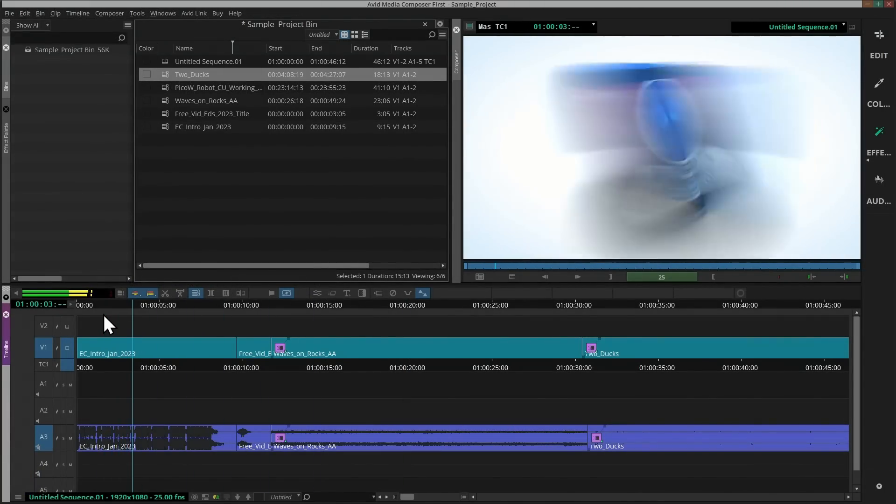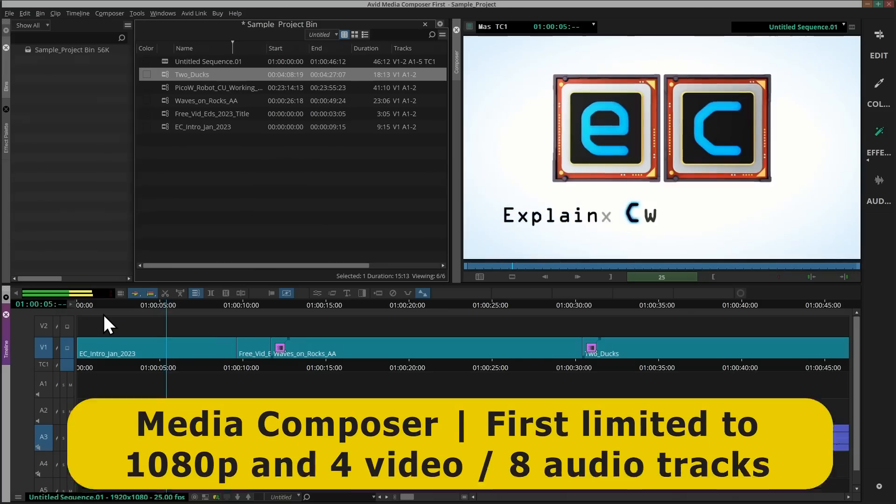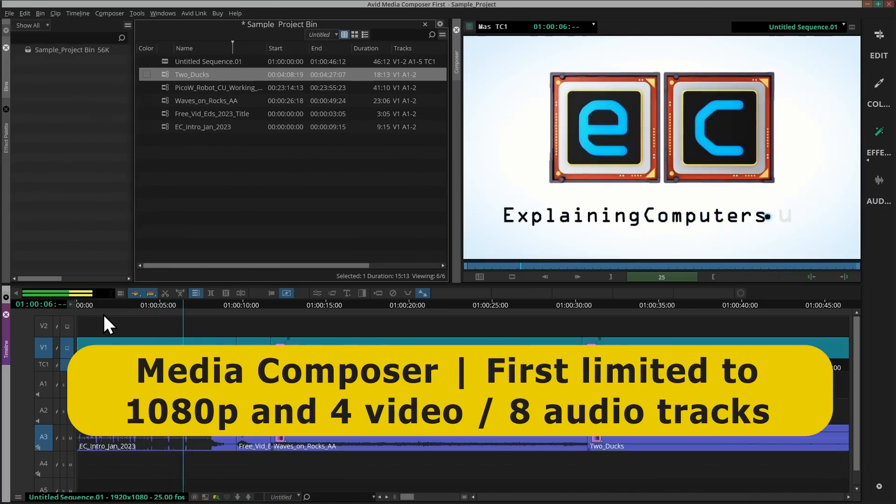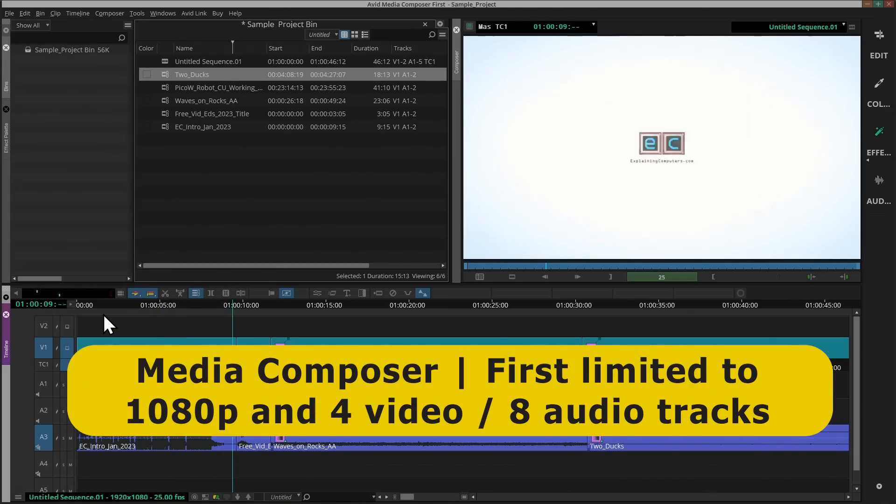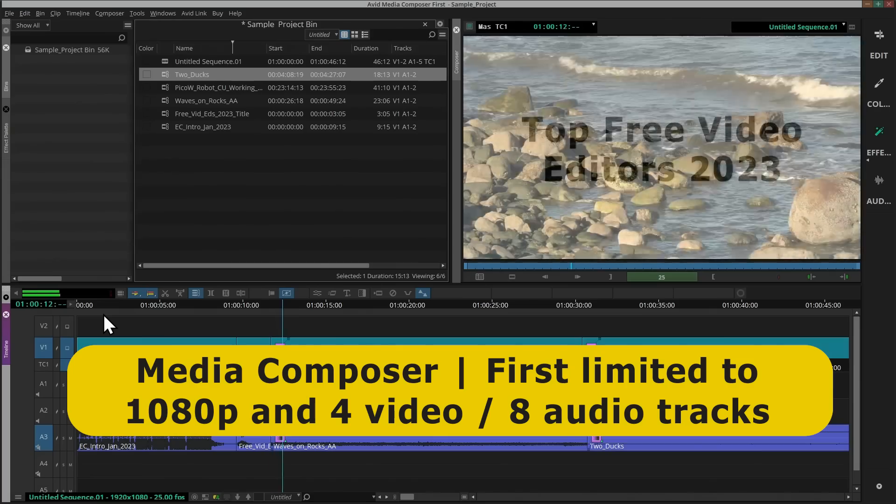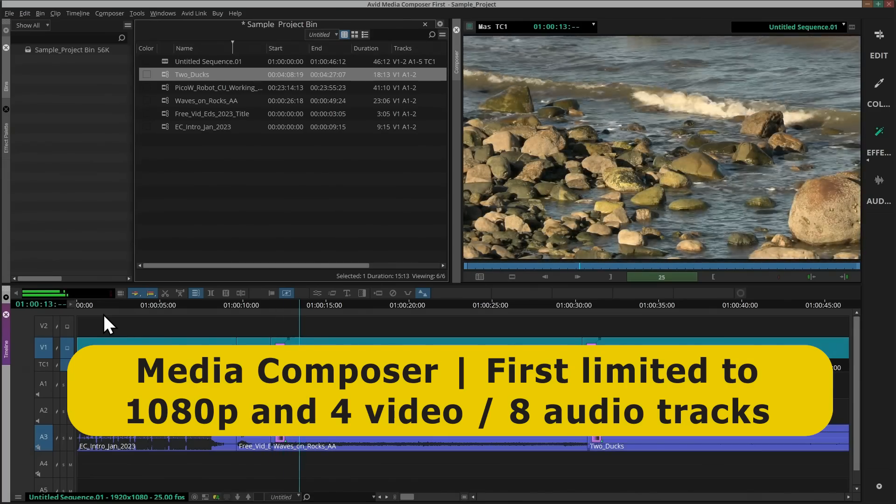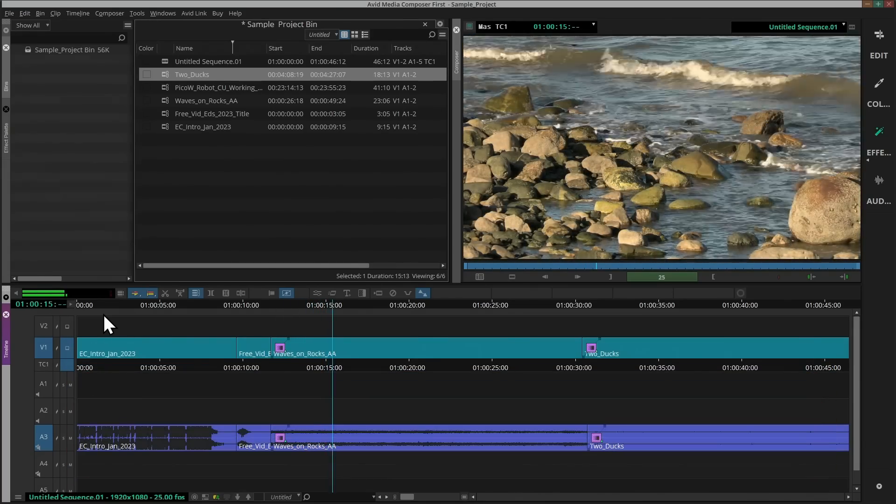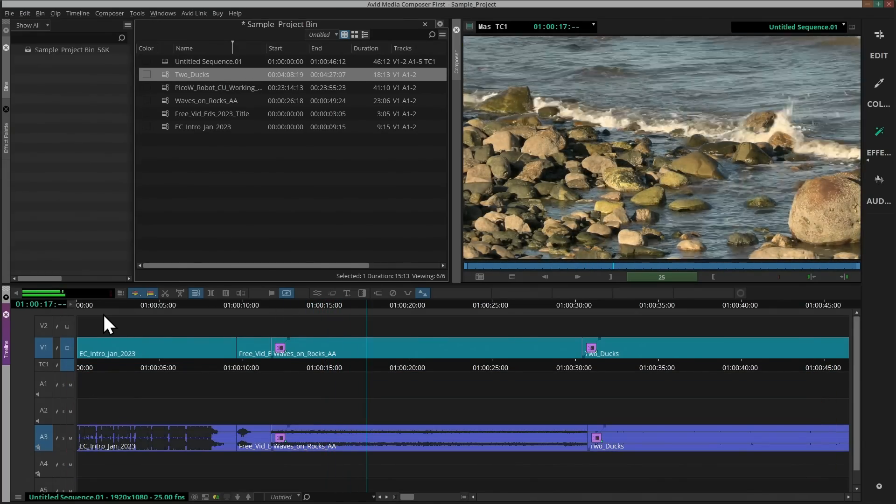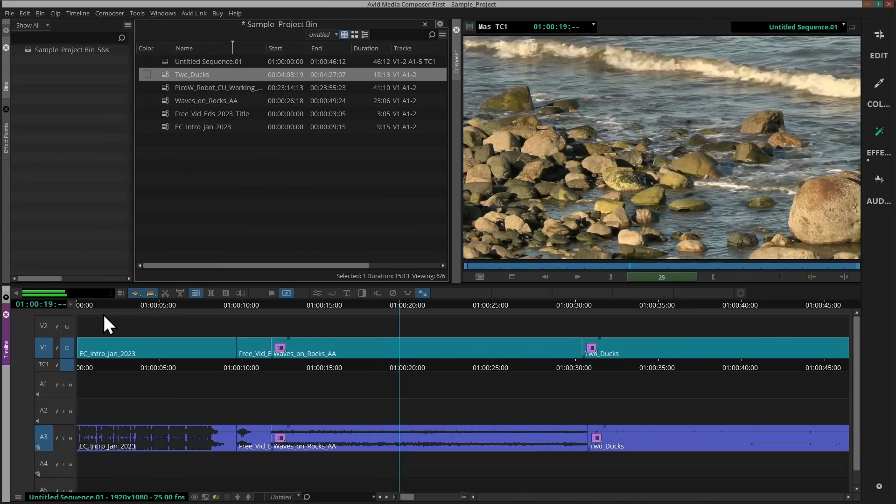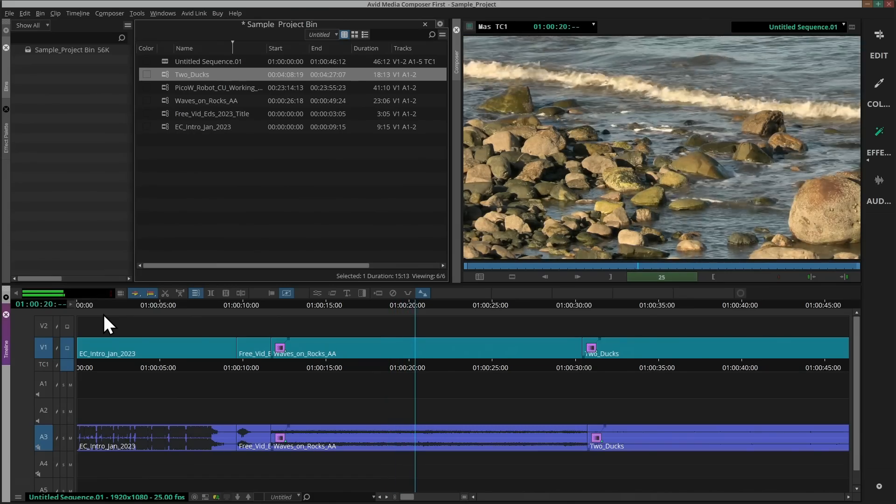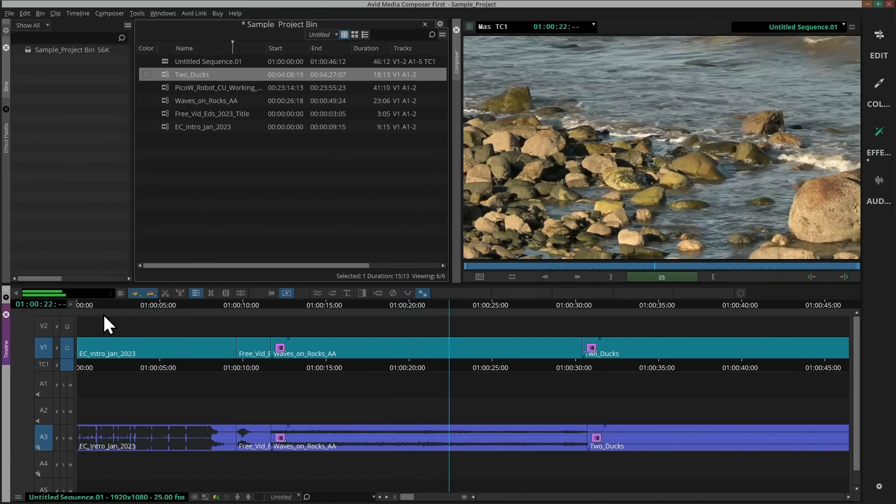Inevitably, some limitations are imposed, the most significant of which are a maximum export resolution of 1080p and edits being constrained to 4 video and 8 audio tracks. However, especially for those wishing to learn Avid, Media Composer First is an excellent free application for editing HD video.